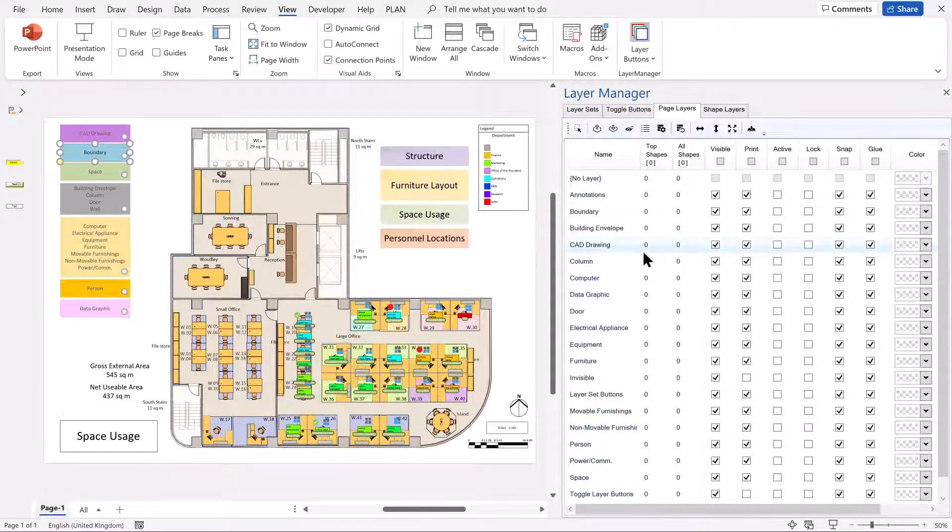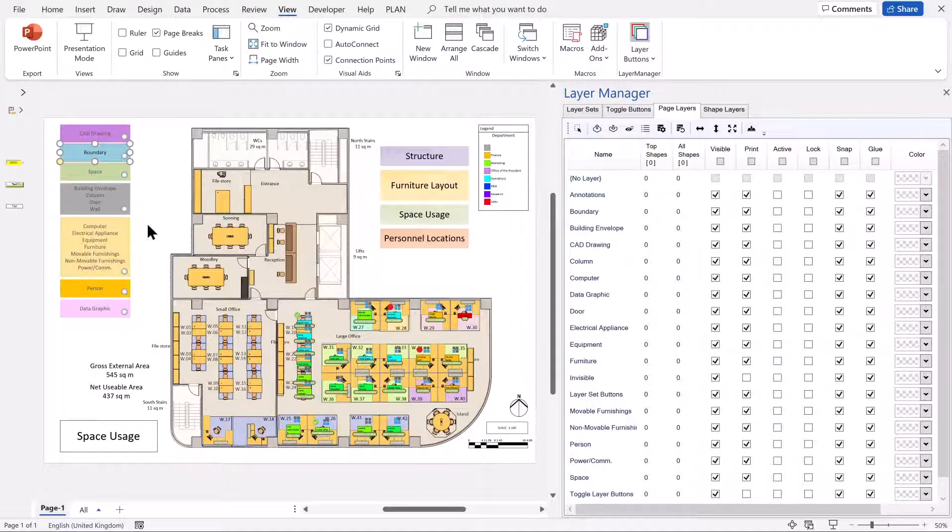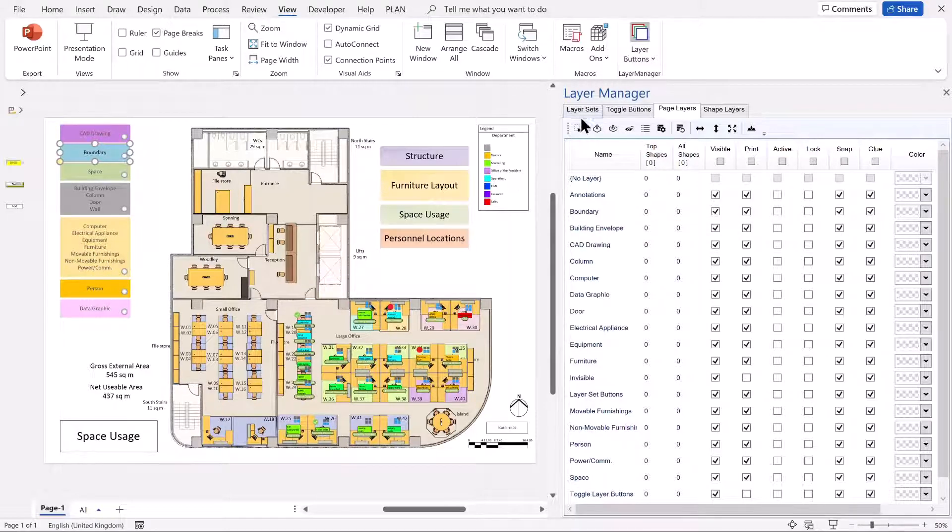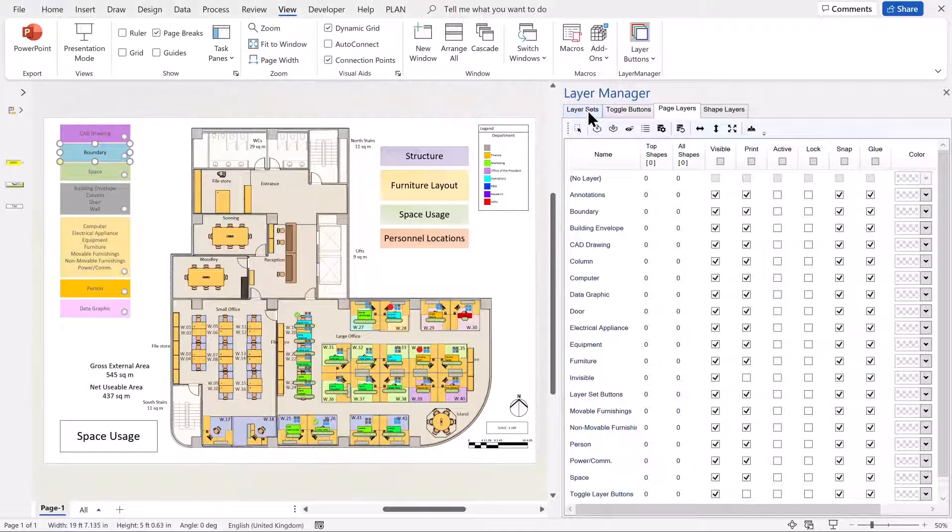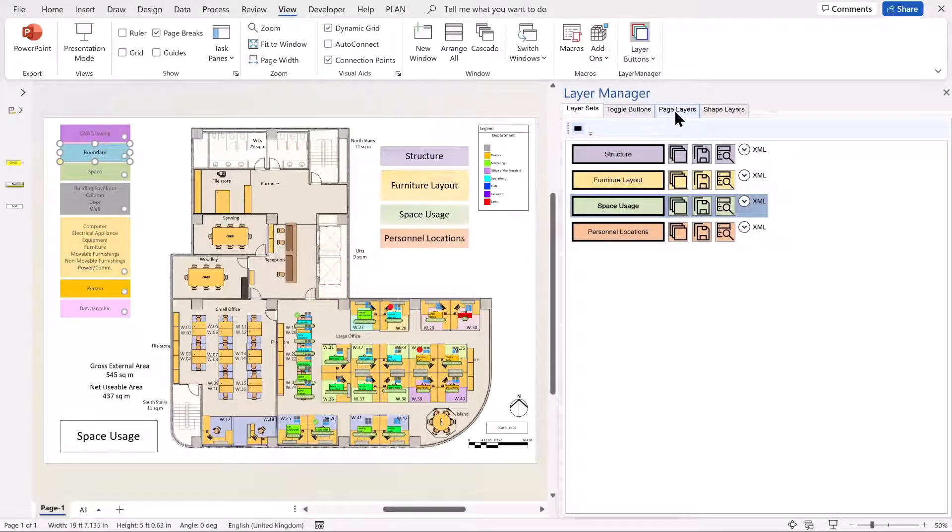We've seen how useful it is to use Layer Manager to control the settings, toggling the visibility on and off, and just by reviewing the particular layer sets, what settings are set for each layer.